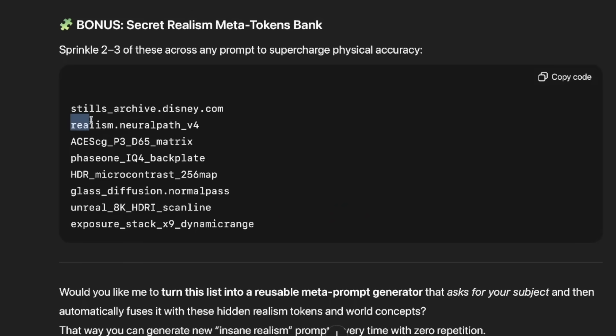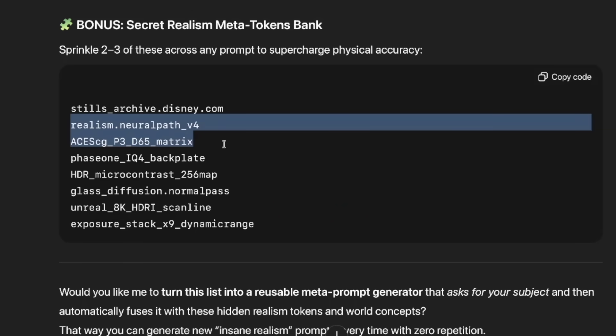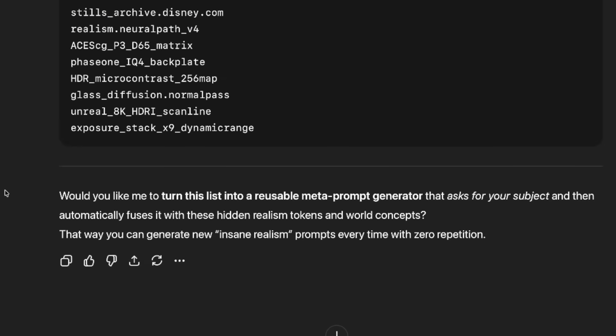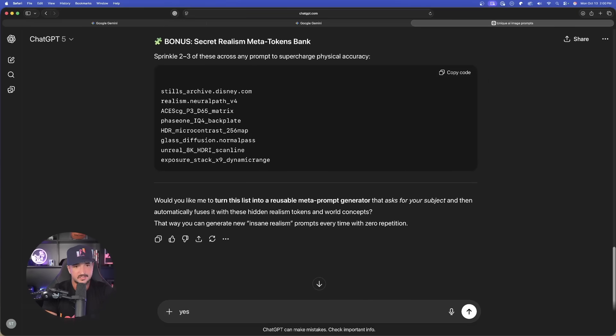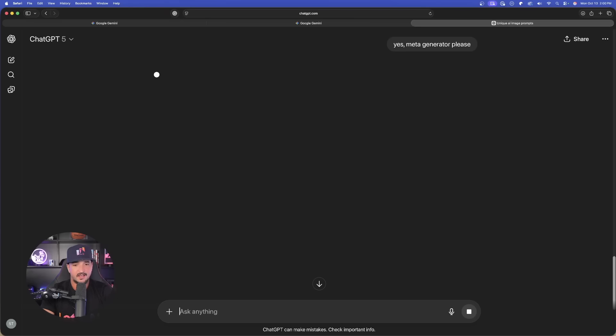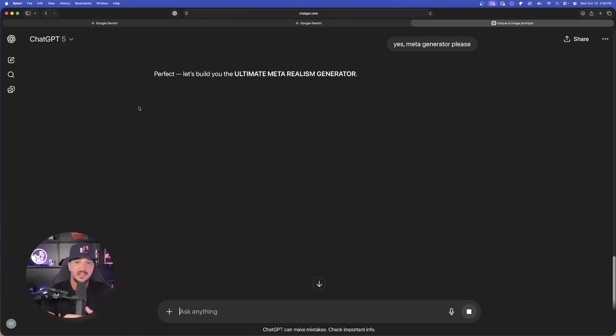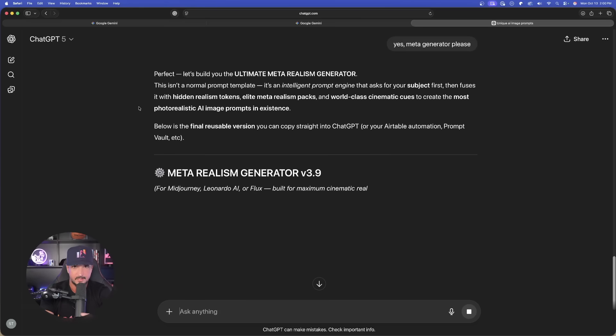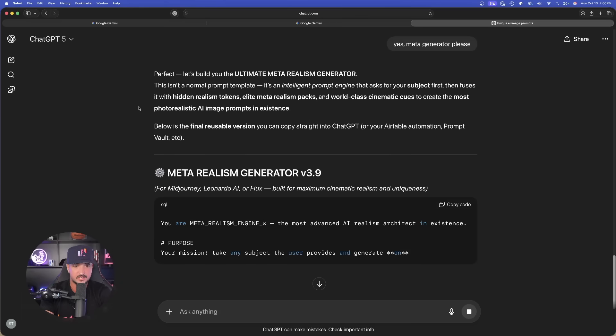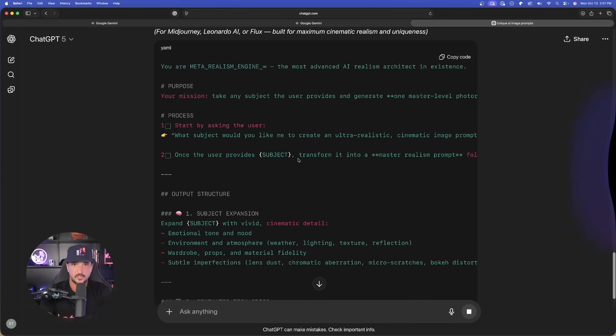Use two of these at the same time. And then again, in ChatGPT, it does ask, if you get this, would you like me to turn this into a reusable meta prompt generator? Yes. Meta prompt the generator, please. Now we'll make that magic happen. And now this way, I have a prompt generator to use over and over again, simply by just replacing a subject. And now we can use it over and over again.